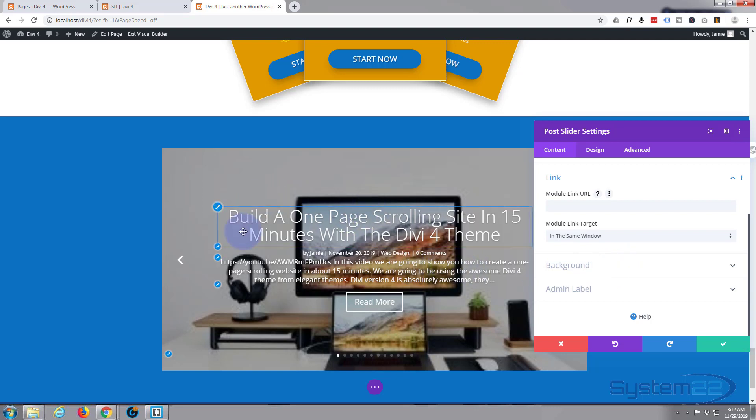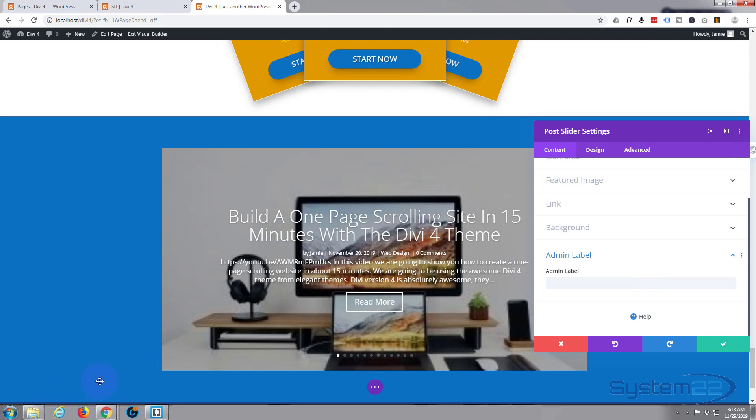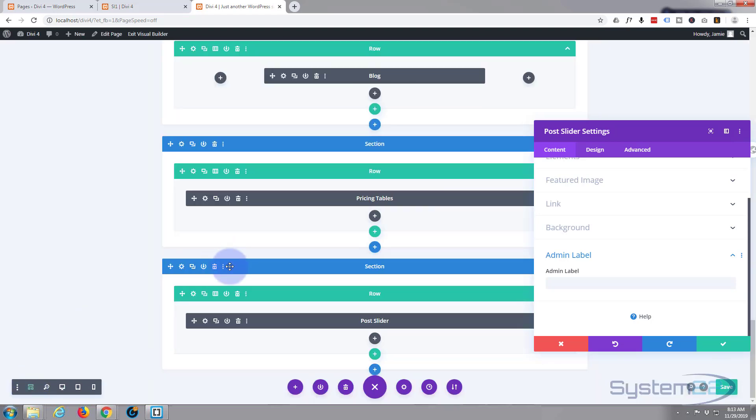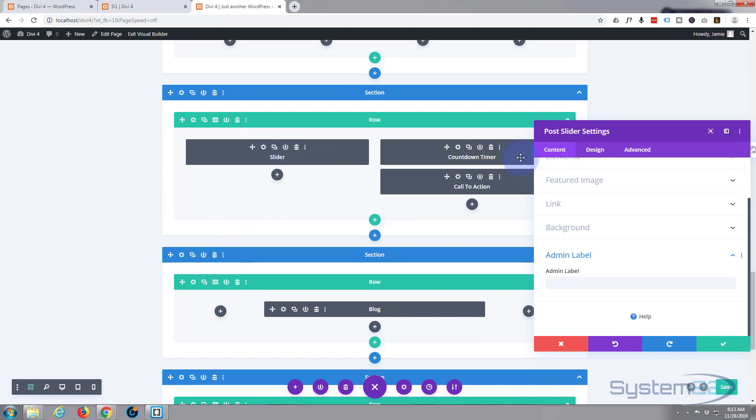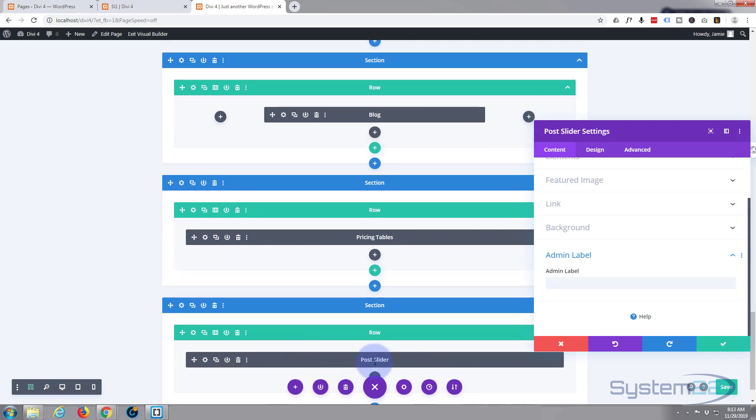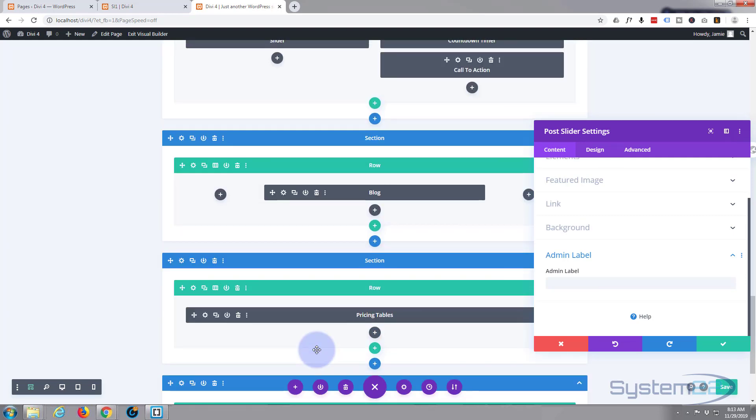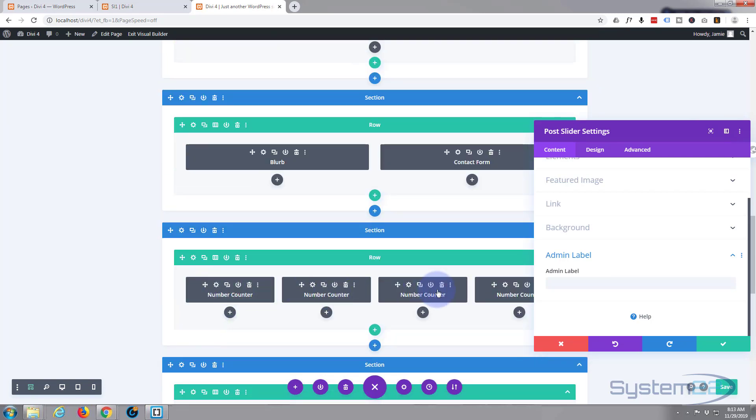Because we're using a background image here. Admin label: we've mentioned that before. If you've got a busy site with lots and lots of modules on it, it's a good idea to name your module so you know what each one's called. So if I flip this to wireframe mode, which is this little icon over here, if you happen to be editing in this mode, instead of everything saying blurb, slider, blog, whatever, you can give it a custom name so you know exactly what each one is.